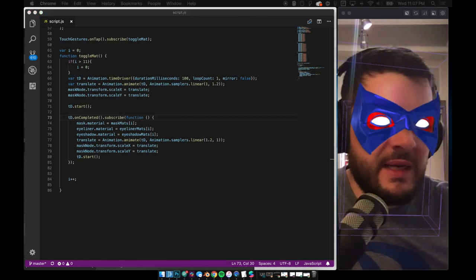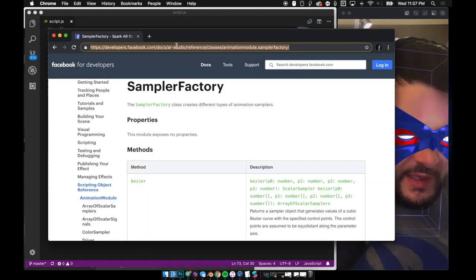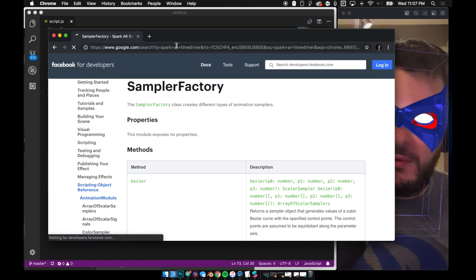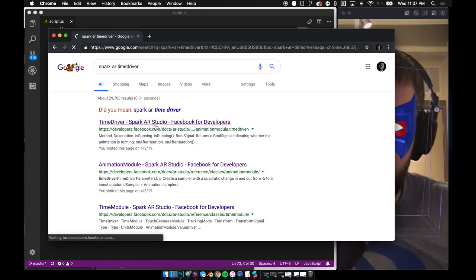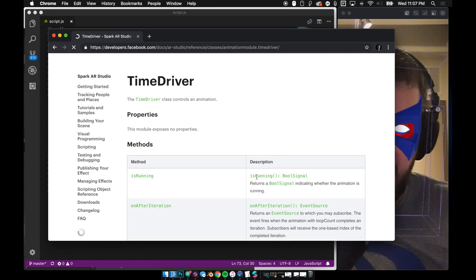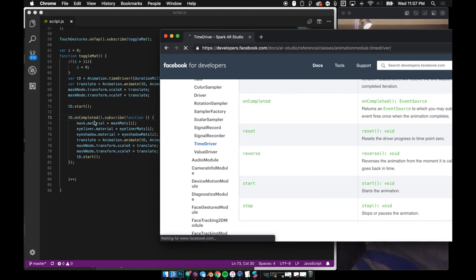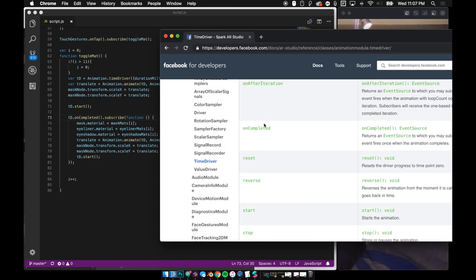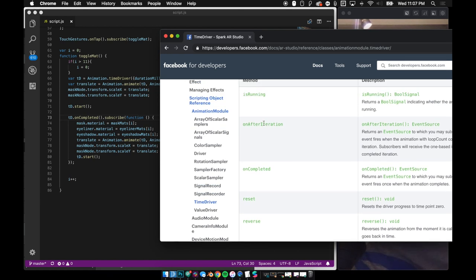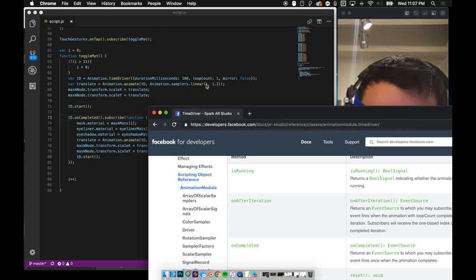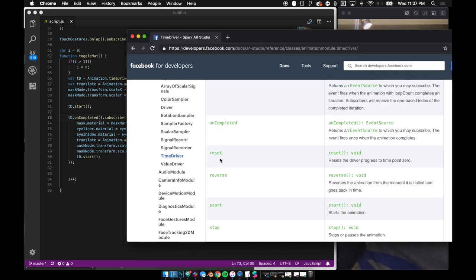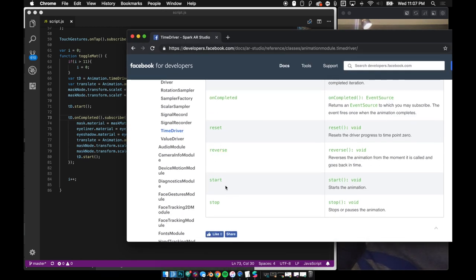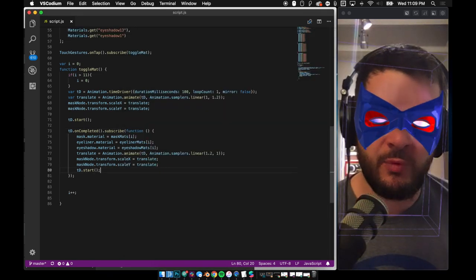There's also, I believe, on after iteration. Let me see. Let me pull that up really quick. That would be the Spark AR time driver. You should always look at this stuff. Their documentation is fantastic. So again, you'll see I have on completed. So you can see when I'm done, I can do this. But what if I have a loop, and I want to do something on each loop? Well, there it is. On after iteration. So instead of doing on completed, I just do on after iteration. And then for each loop that I do, if I want to change my loop count up here, look at that. And then you can do reset. You can reverse it. You can start, stop it. So I hope that I helped someone.